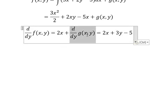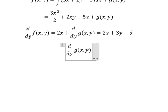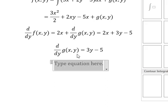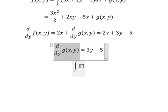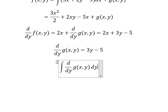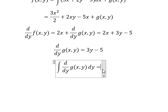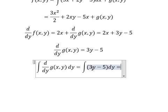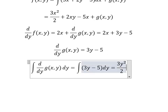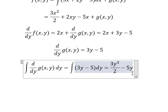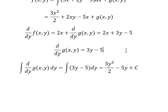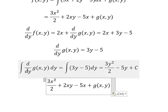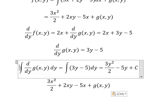We simplify by canceling two x from both sides. Next we integrate both sides. The integration of three y gives three y squared over two, and the next term gives negative five y, plus a constant C. Going back, the integration of that term gives three xy.